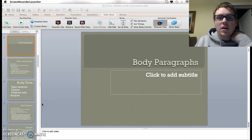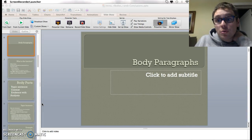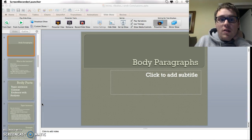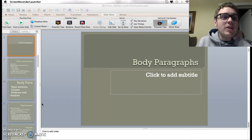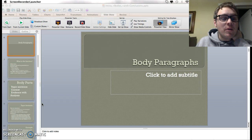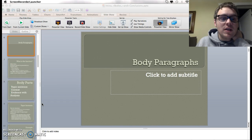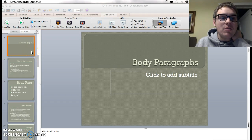All right, guys, so here's part two about body paragraphs. We talked about introductions, and let's go over some information about body paragraphs. Make sure that you listen up to the end of the video because I will tell you what I need you to do for next time. There's some good information here, some information you might not have realized about body paragraphs that I want you to focus on.